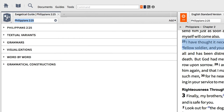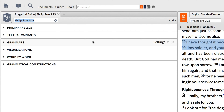The exegetical guide gathers information about this specific passage relating to textual variants, grammatical discussions, grammatical constructions, visualizations of the passage, and a word-by-word analysis of the text.